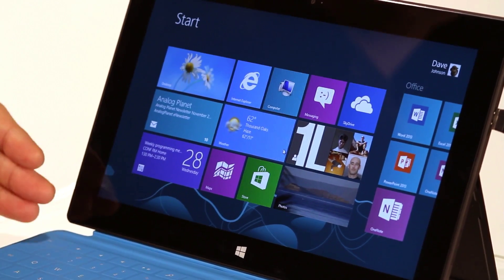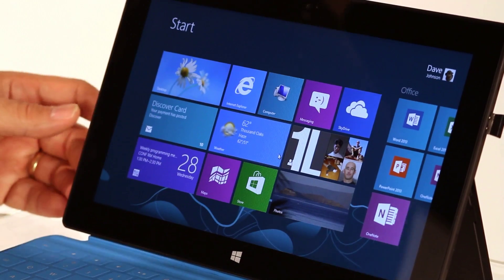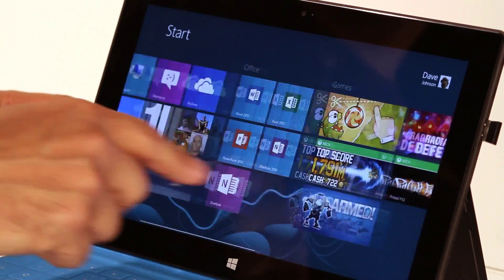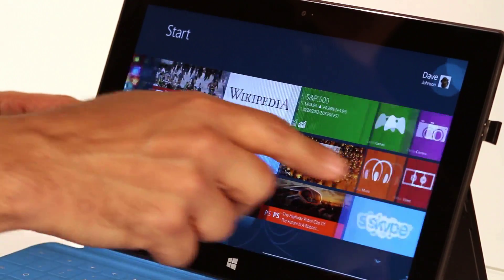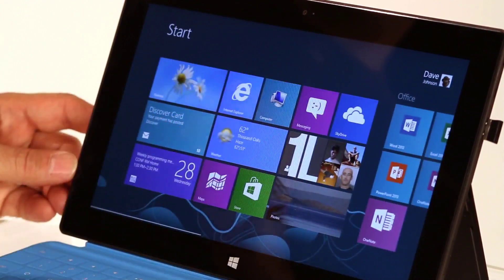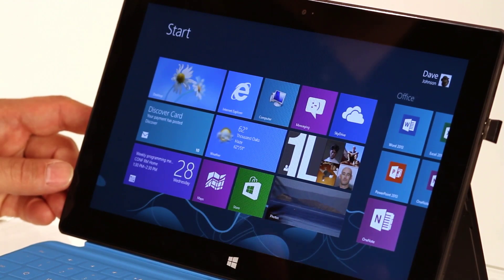So this is a fairly typical start screen in Windows 8 and I'm just going to use touch to swipe through it and you can see I have a whole bunch of apps here.